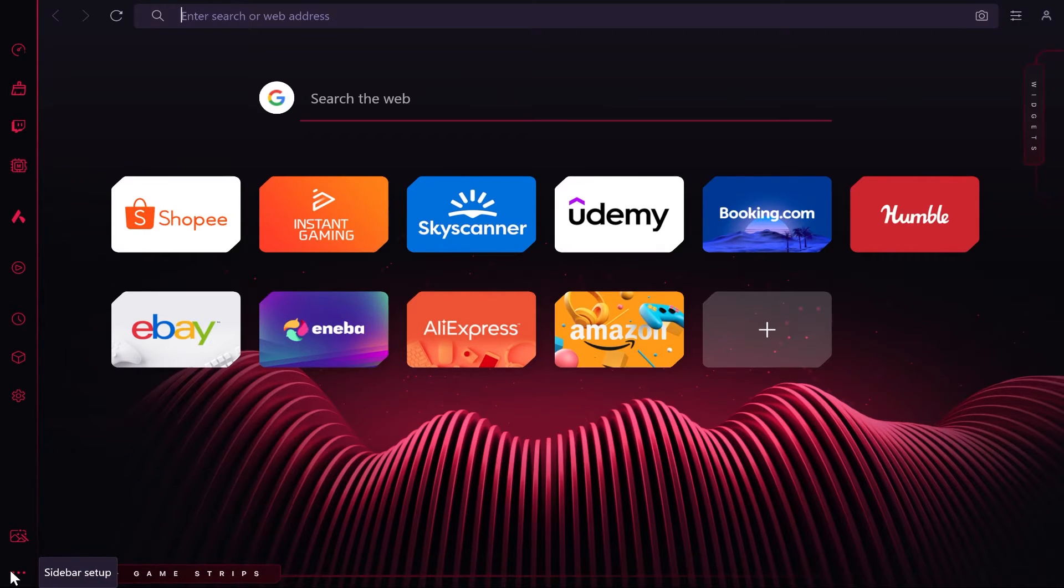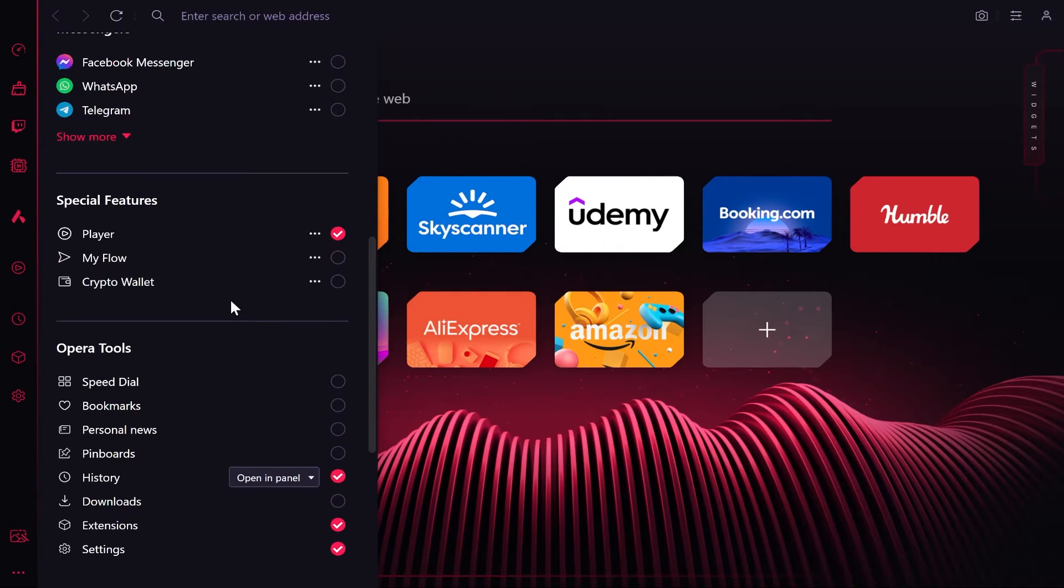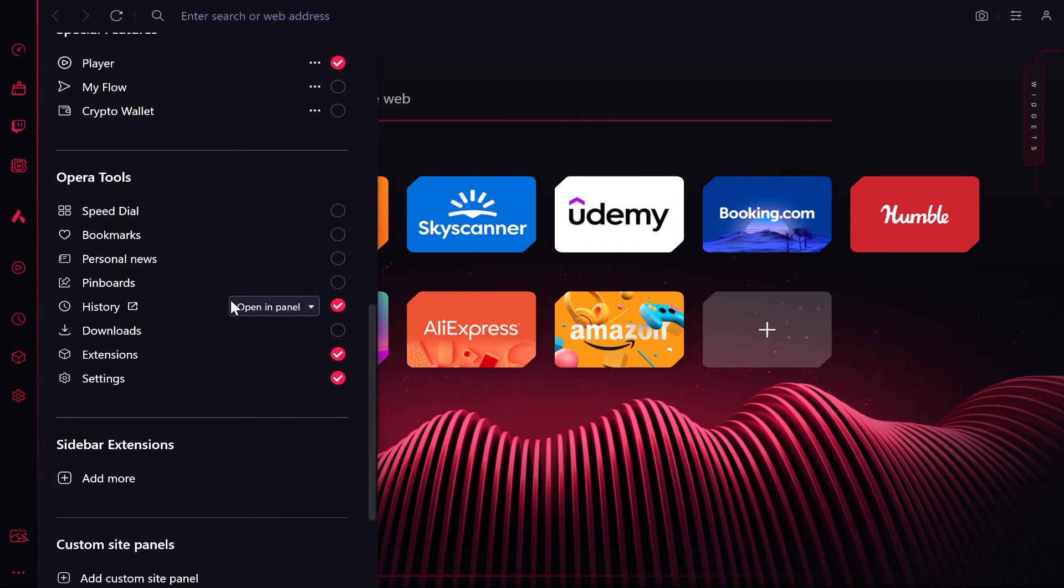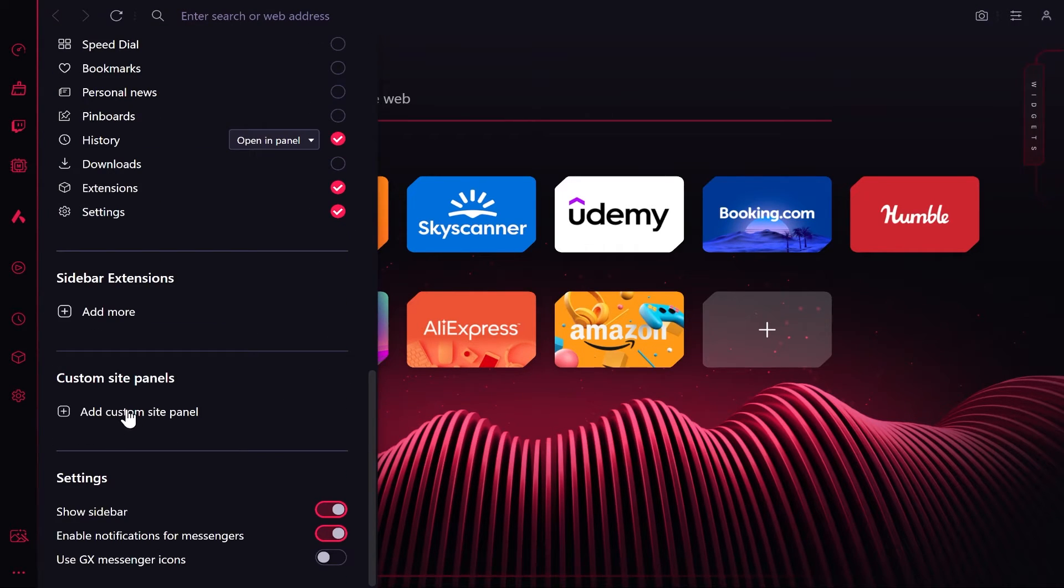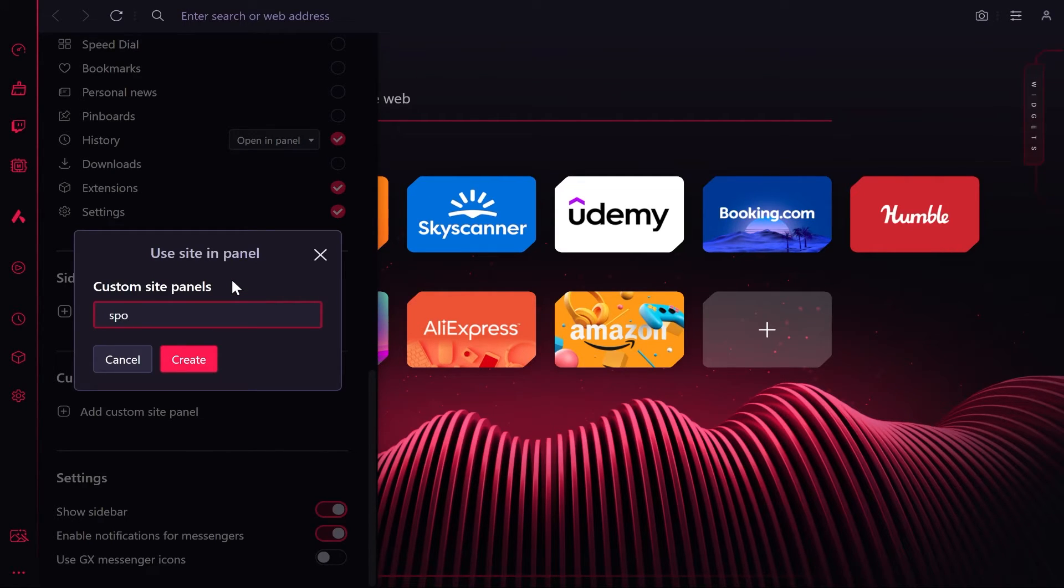You can then click 'Add custom site panel' and you want to type out spotify.com, then click create.